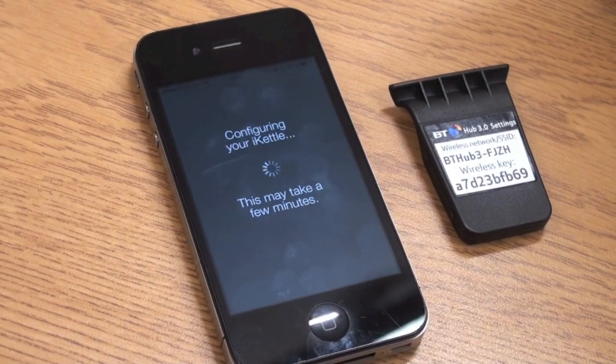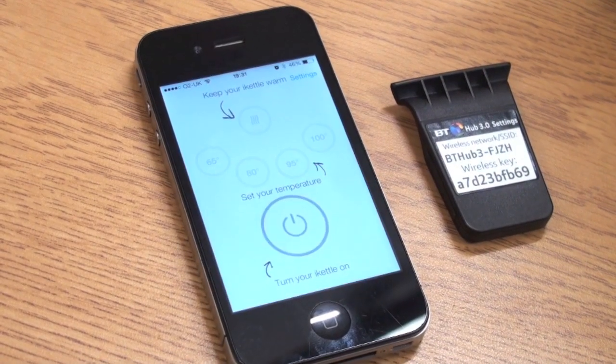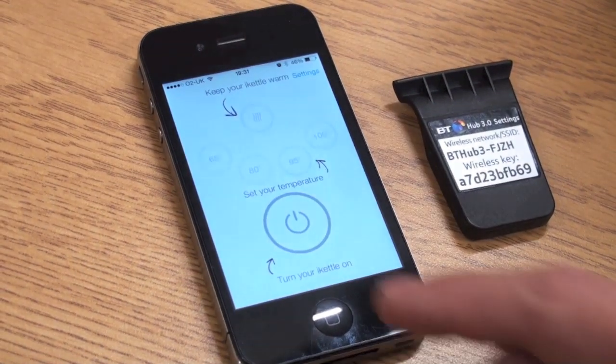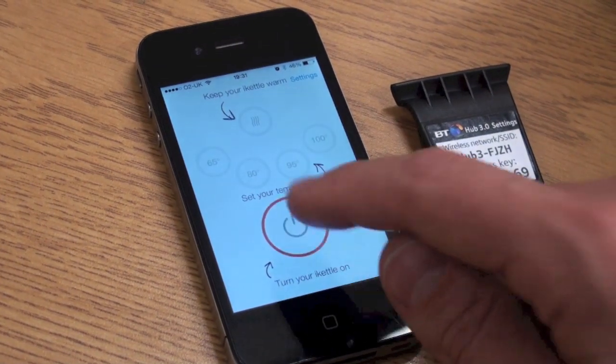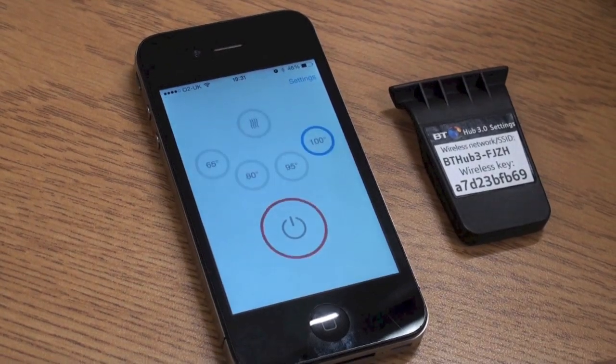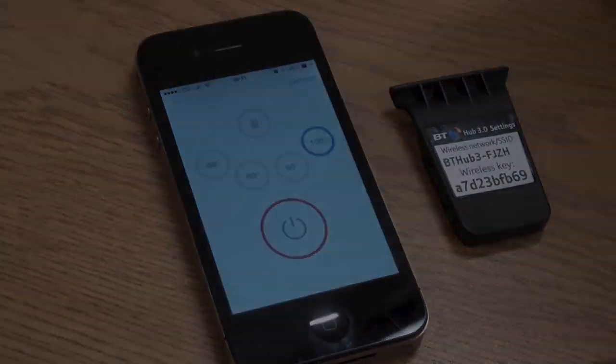After the configuration, you will have access to your control panel where you can turn on the iKettle and select different temperature settings.